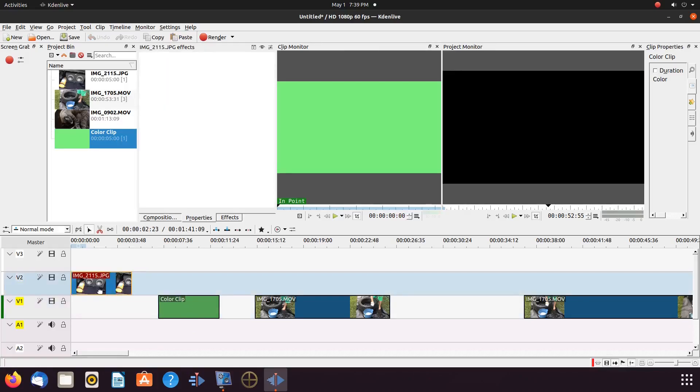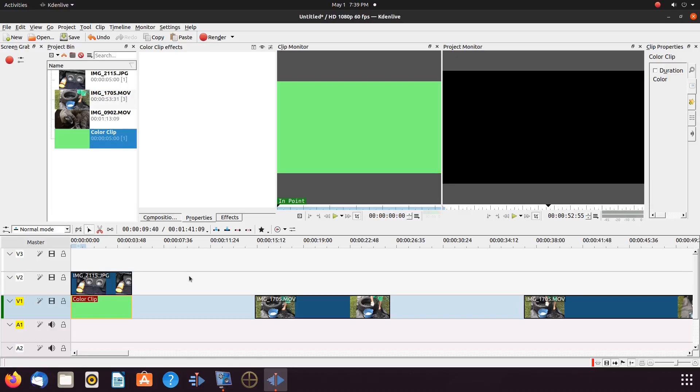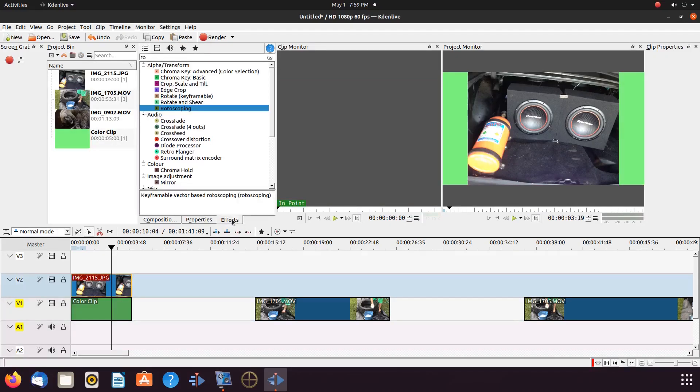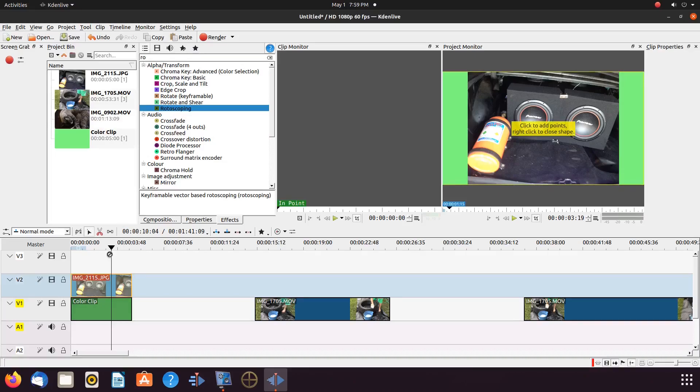Once this is done in KDNLive, place the green screen color clip on the timeline, placing it under the image you would like to use. Next, we need a KDNLive effect called rotoscoping. Go to the effects list and type rotoscoping. Grab the rotoscoping effect, placing it into the image on the KDNLive timeline.